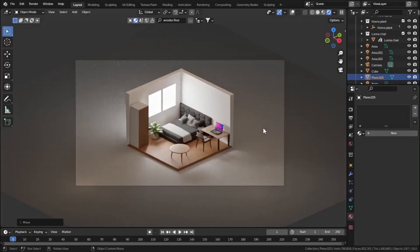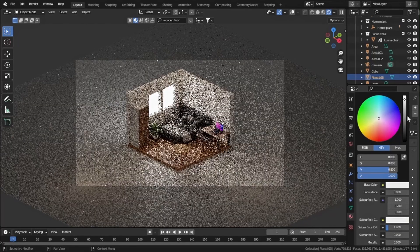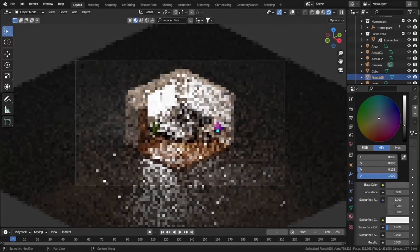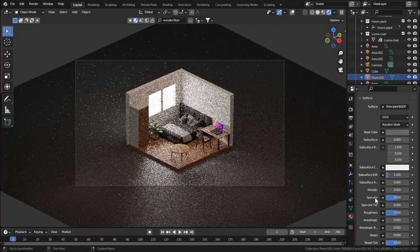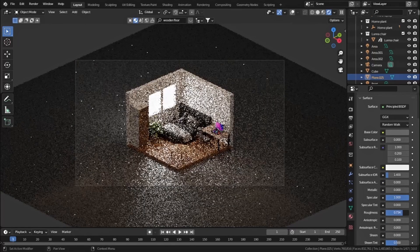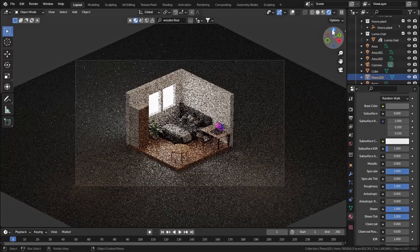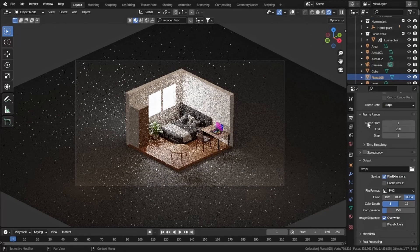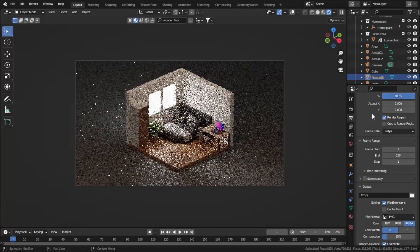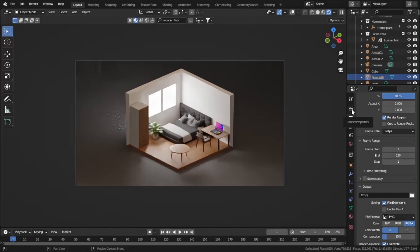Let's add a plane to stage our view. Change its material - click new and set the base color to a bit of black. Increase the specular, roughness, sheen, and sheen tint to 1.